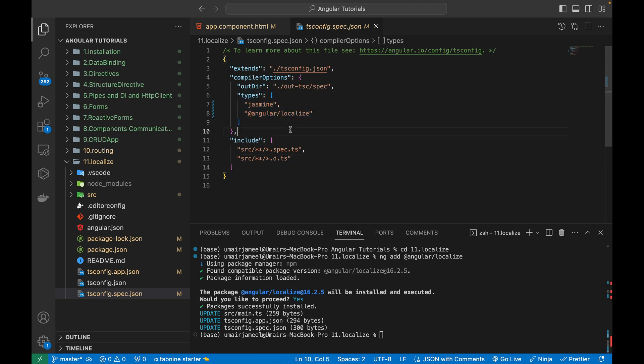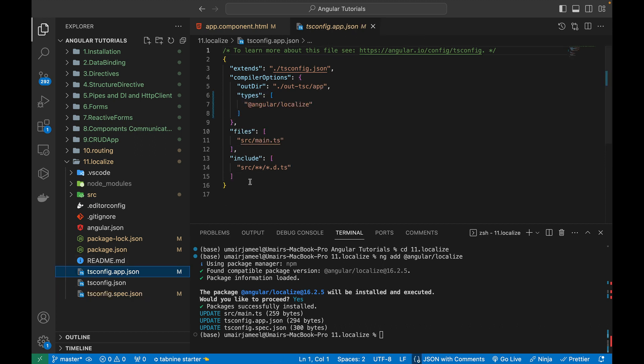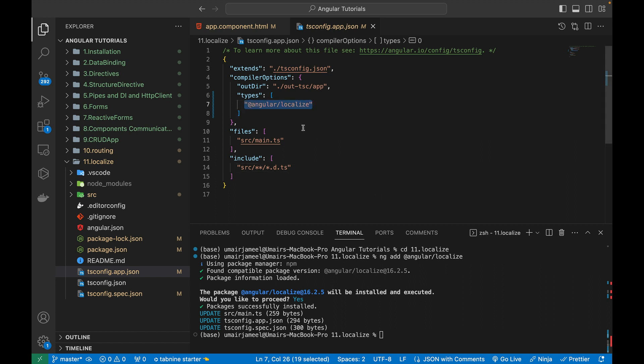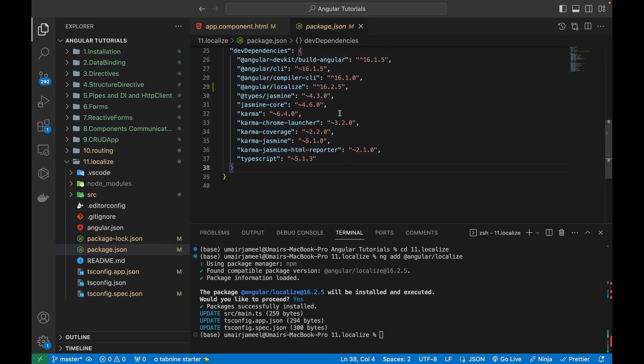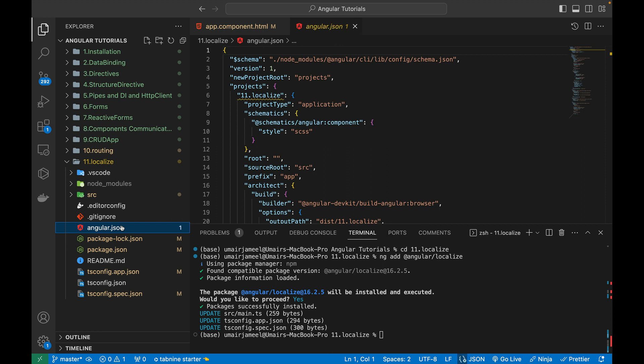And once it will do like this, you will see that it will be installed over here. And you can see this @angular/localization package have been installed. These files have been updated as well so that the localization supported. So the type is added using the angular localization. The configuration is automatically added. So the ng add command is pretty good. It automatically configure stuff for us.